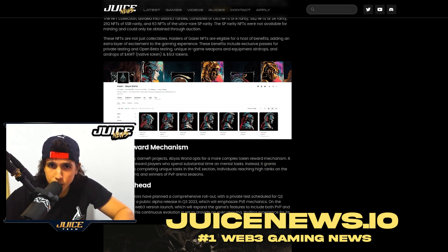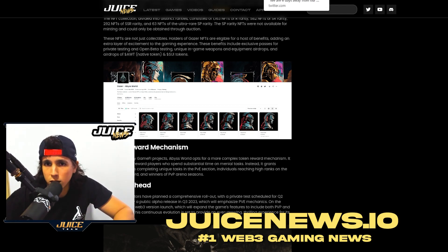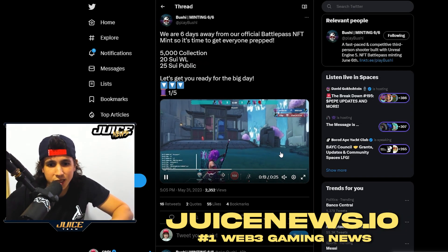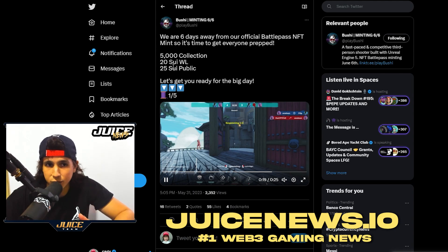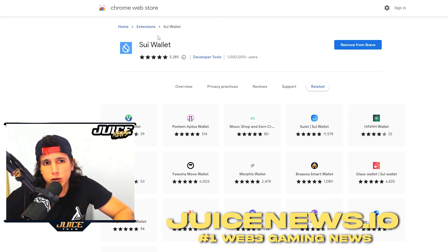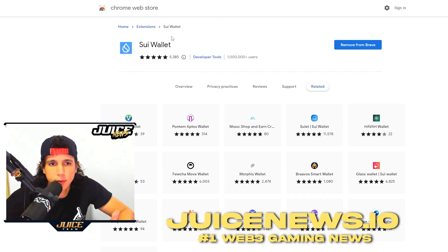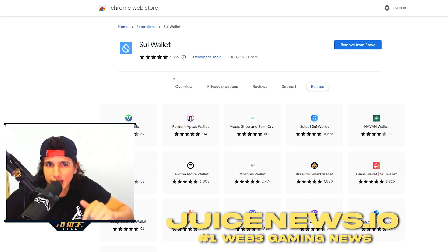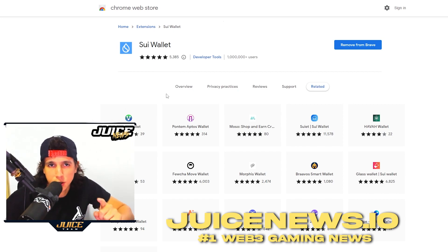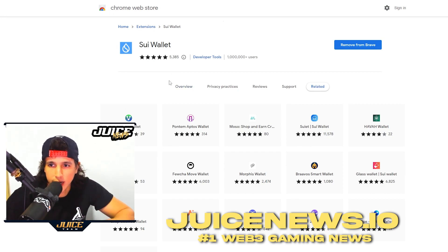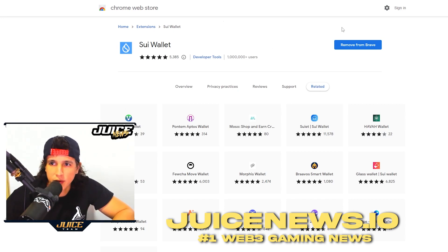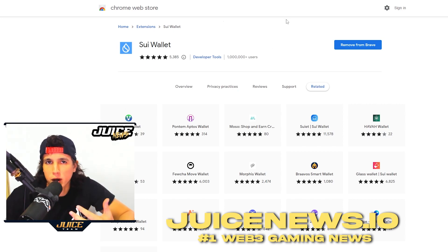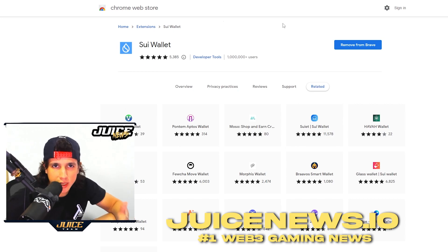As some of you already know, that's the number one web3 gaming website if you want all the news. There's another game called Bushy — Bushy is looking absolutely premium and it's minting very soon. So let's get started. The first thing you're gonna do is go to the Chrome website and go to the Sui wallet. I'll leave the link down below. Once you add it to your Chrome extensions, you're gonna go through the process like every other wallet.